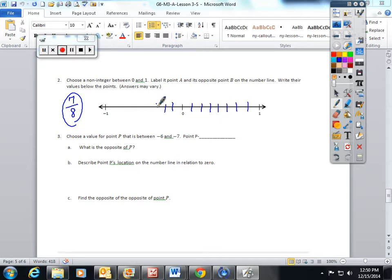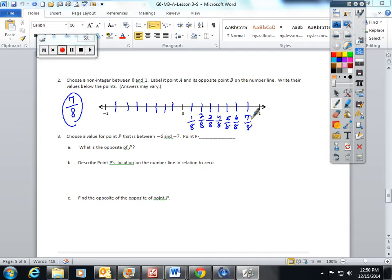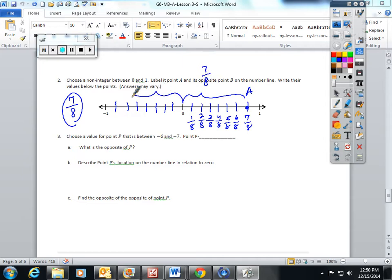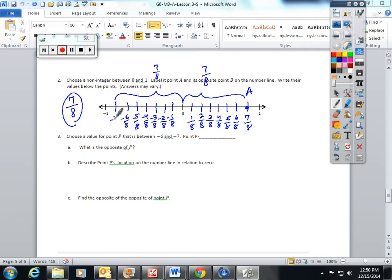If I want eighths I have to make 7 lines and label them 1 eighth, 2 eighths, 3 eighths, 4 eighths, 5 eighths, 6 eighths — 7 eighths is right here. I'll label that point A, 7 eighths away from 0. Now I'm going to find 7 eighths away from 0 in the opposite direction — that will be point B: negative 1 eighth, negative 2 eighths, negative 3 eighths, negative 4 eighths, negative 5 eighths, negative 6 eighths, negative 7 eighths.